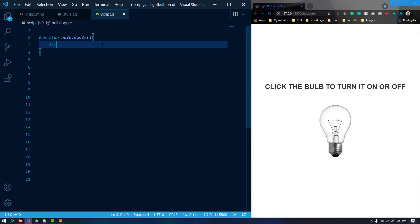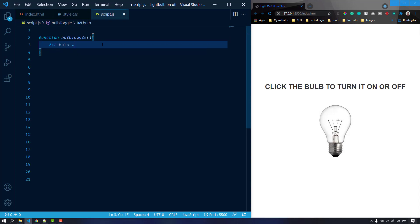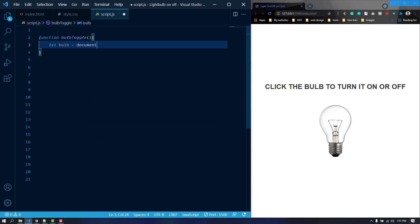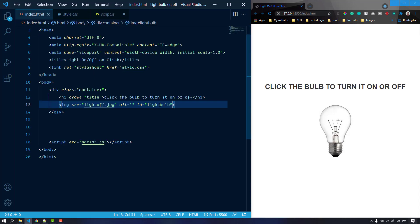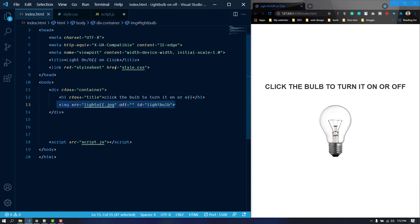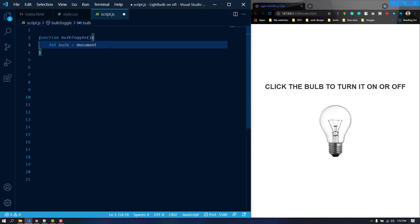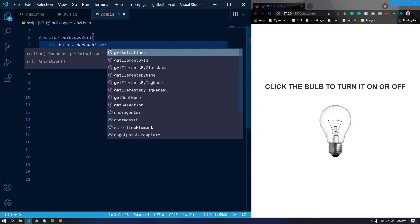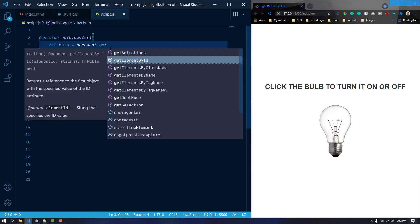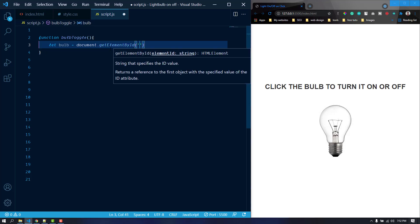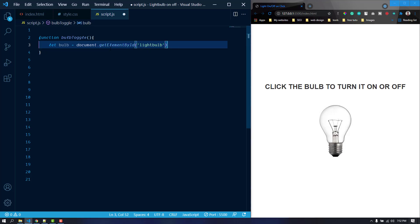Let's create a variable here. I'm just going to name it bulb. We are going to use it to get the bulb which got the ID of light bulb. It is going to get the entire image element and then we are going to target the src and change the image. I'm just going to copy the ID name: document dot getElementById and this is our ID value.